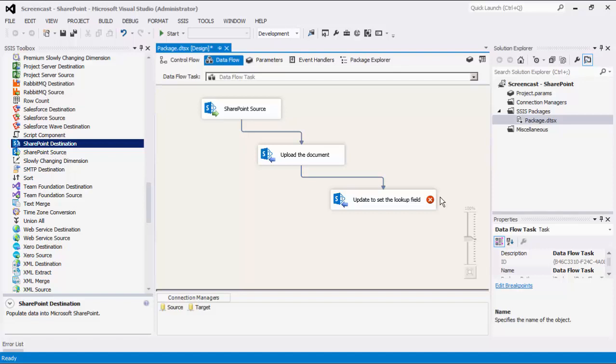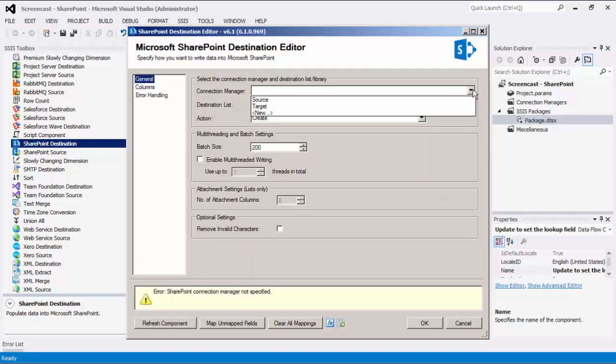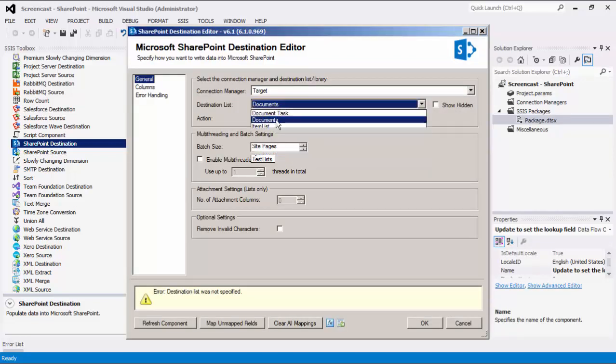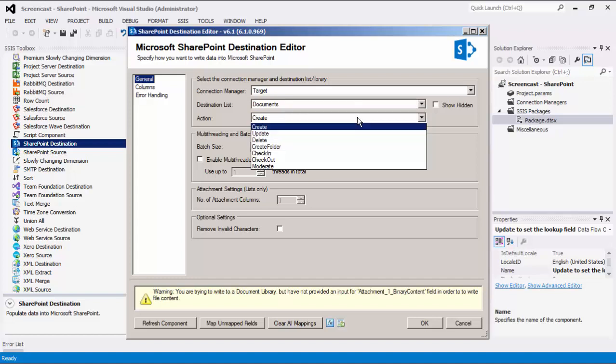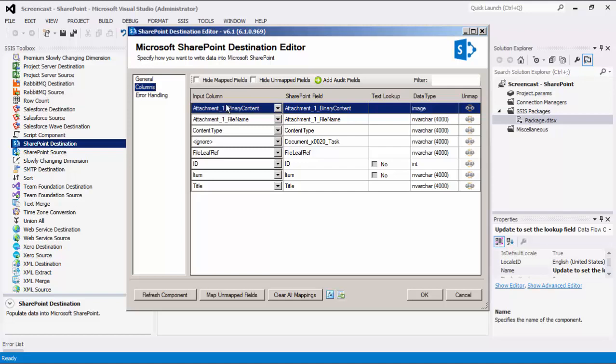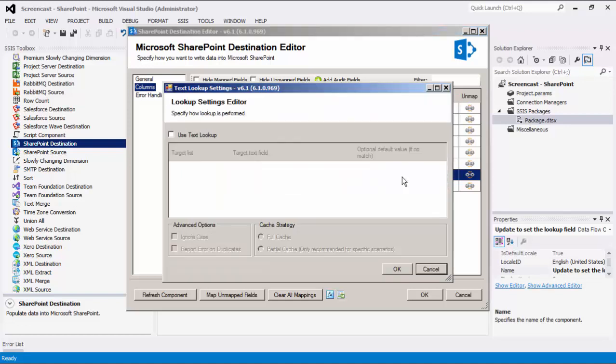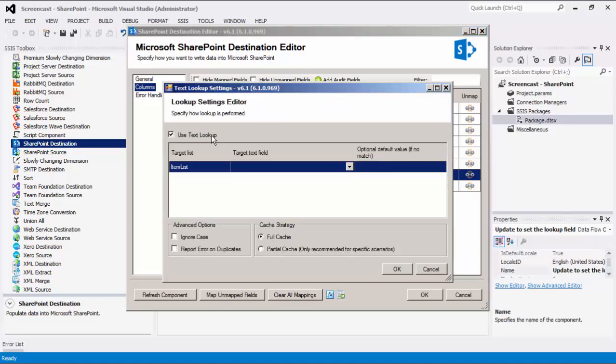The reason for this is due to the limitation of the SharePoint web services, in which the lookup type field does not work under the web service method used for the create action in the first destination component. In this case, we will select the update action. Navigating to the columns page, we will now demonstrate the text lookup feature. The text lookup feature allows you to pass in text values to any lookup field. The component will do the lookup for you by finding the lookup record's ID value. You would map the input column containing the text value to the lookup field and press this button. Let's configure the lookup on the title field for the item field as our target.